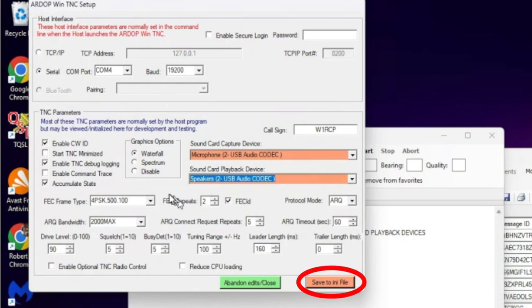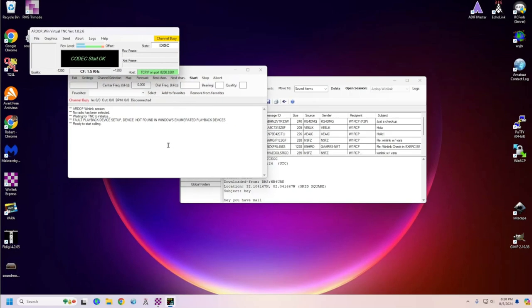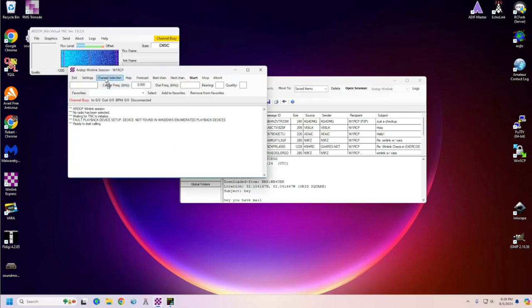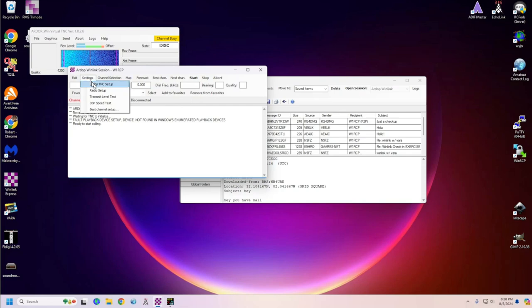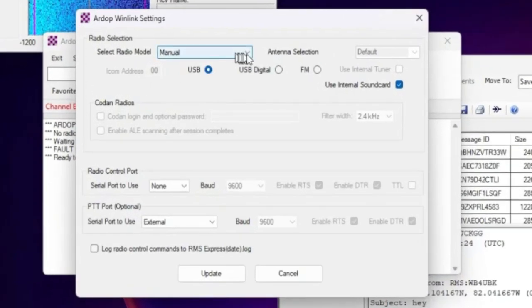And then you're going to save this to your any file. Check out the settings that we've got there. Boom, we saved it. Now you can see that it's receiving from the rig, and I don't have it set on any particular frequency at this time, so there's nothing coming through.